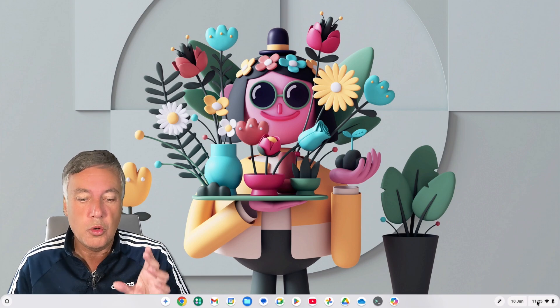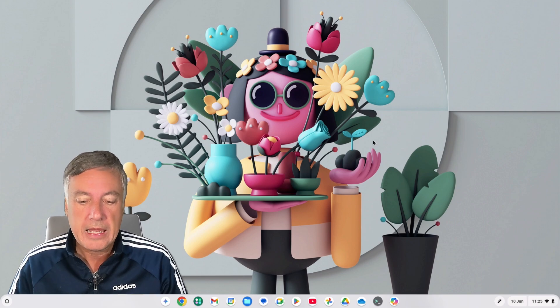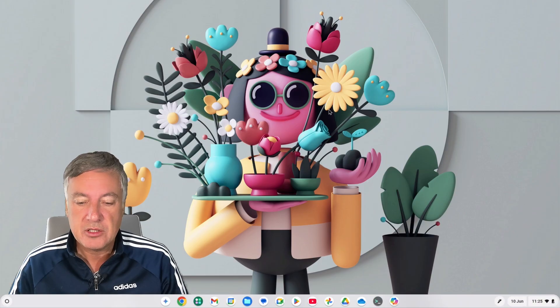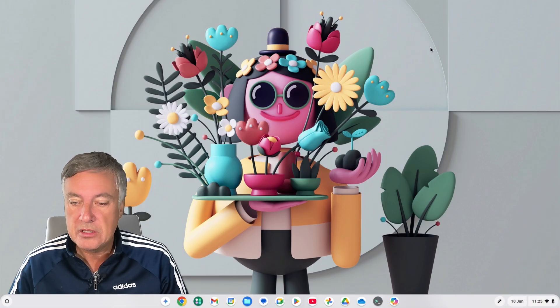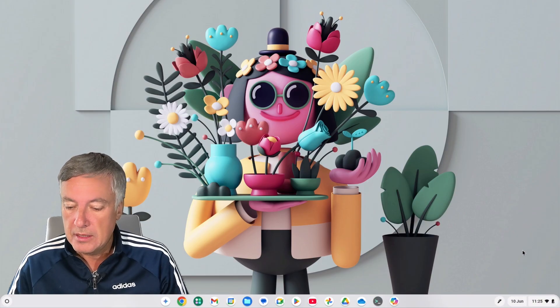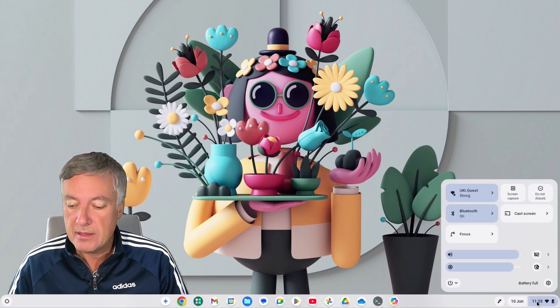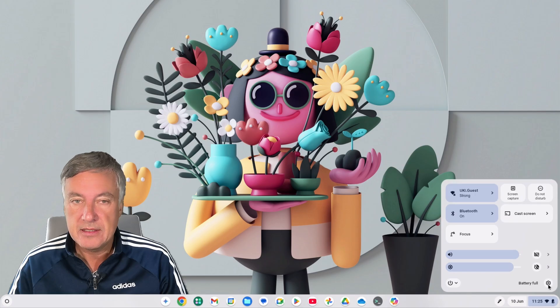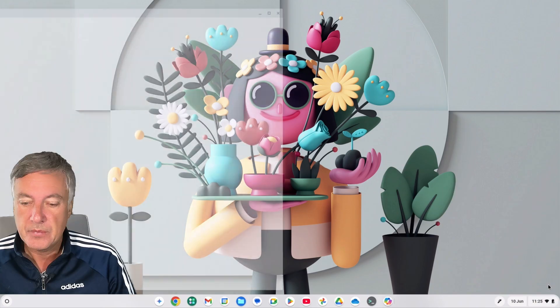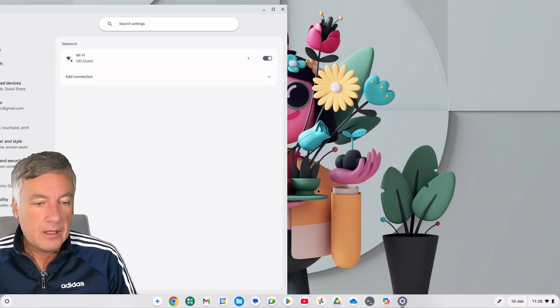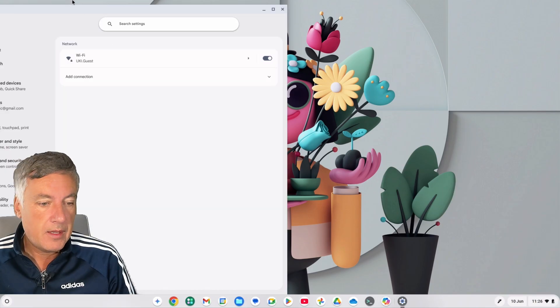Okay, so from the desktop, all you need to do is go down to the right-hand bottom side here and click on Settings, and then from there...